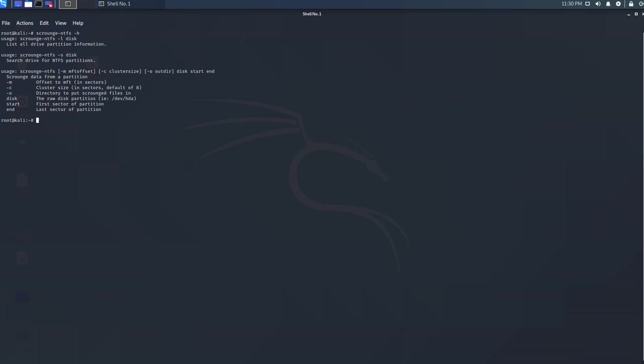Scourge needs you to know some information about the drive before we can get into data recovery. It's quite easy if you know certain data about the drive. We're going to need the master file table offset information which is in sectors and we also need information regarding the cluster size of the drive.